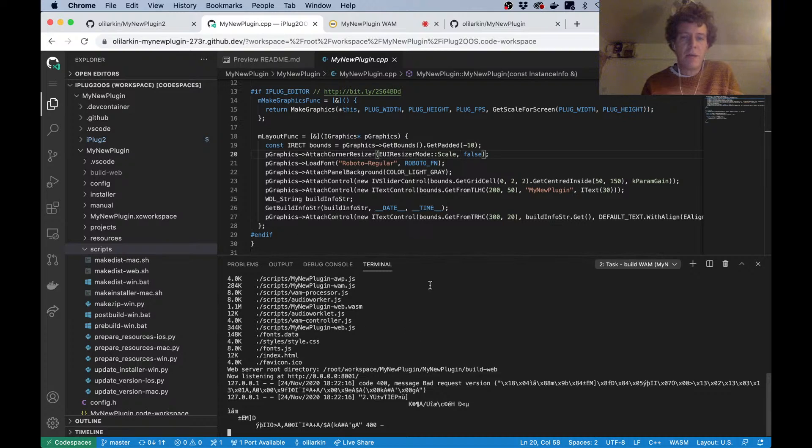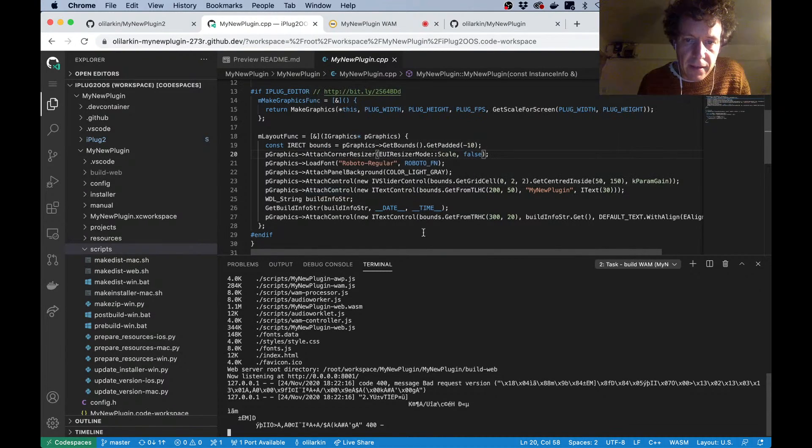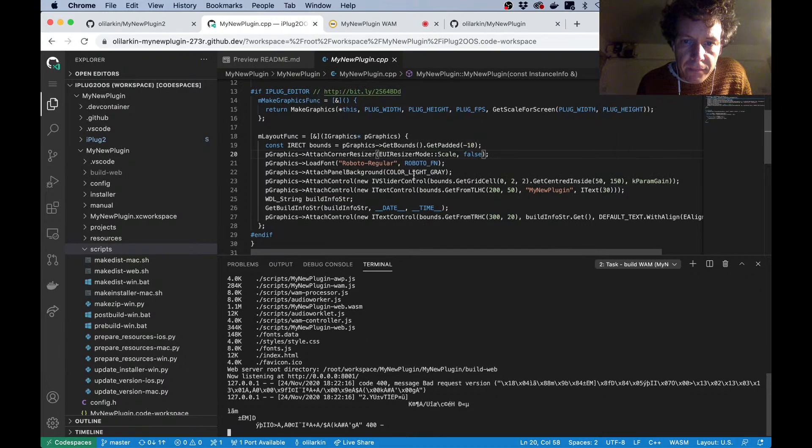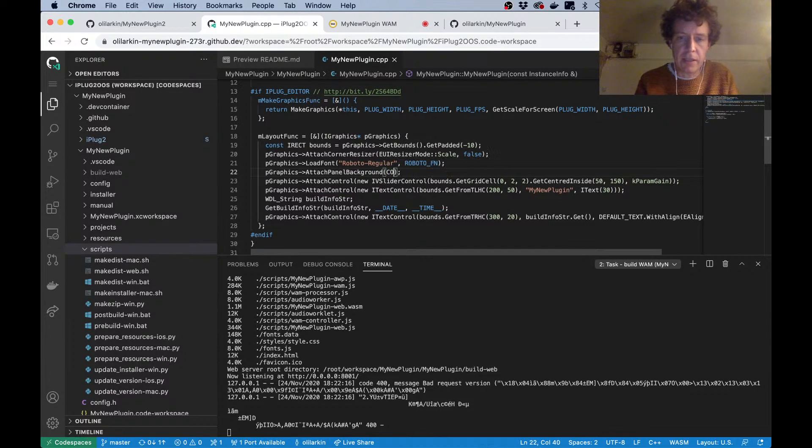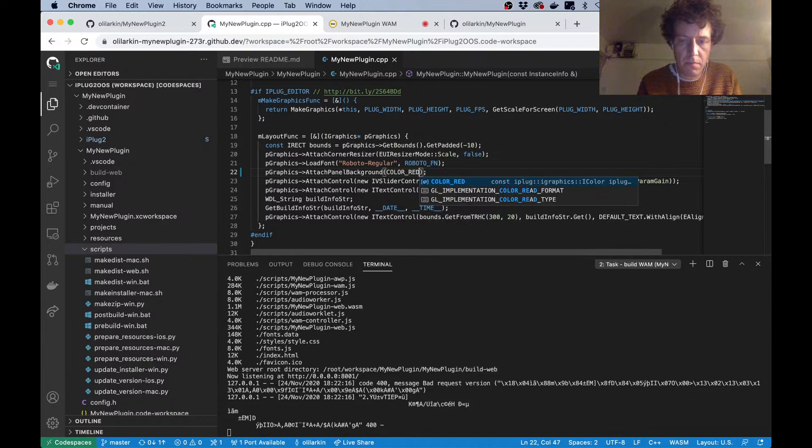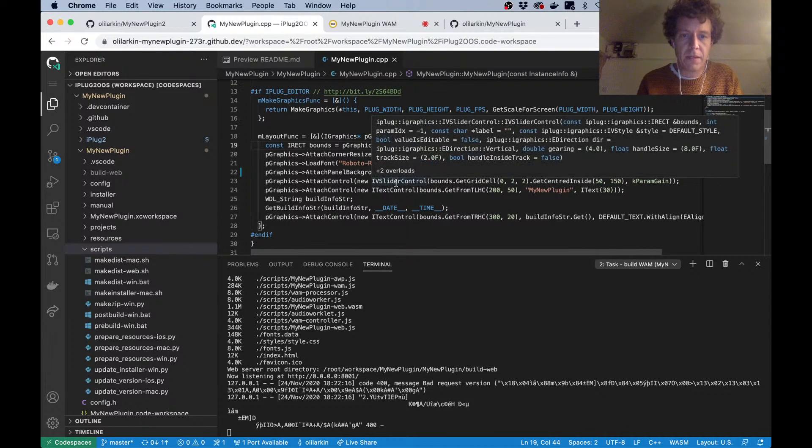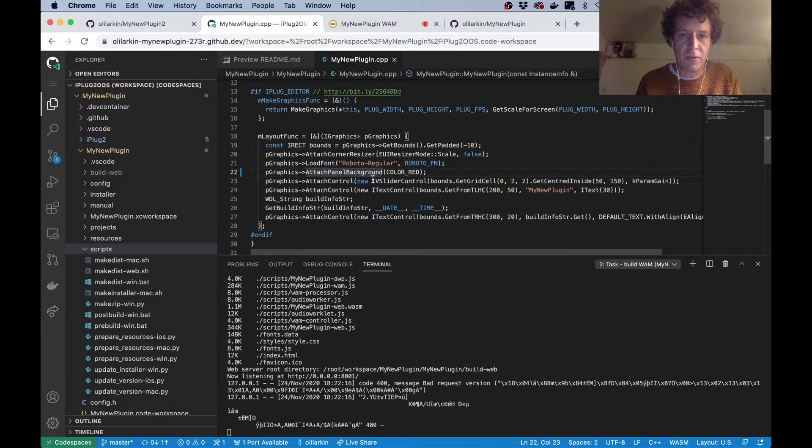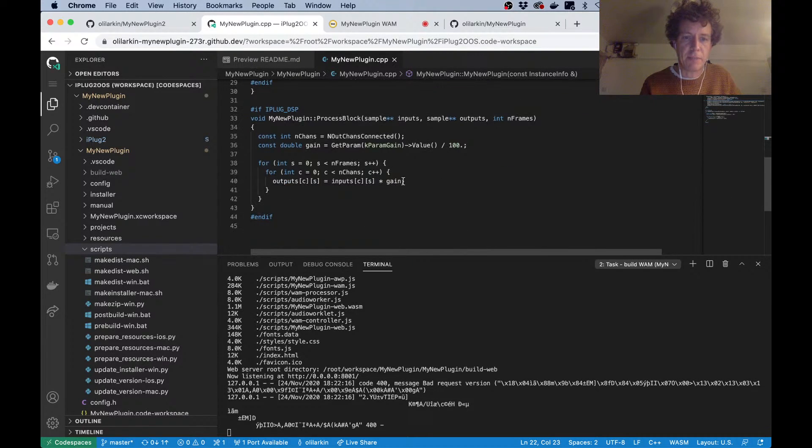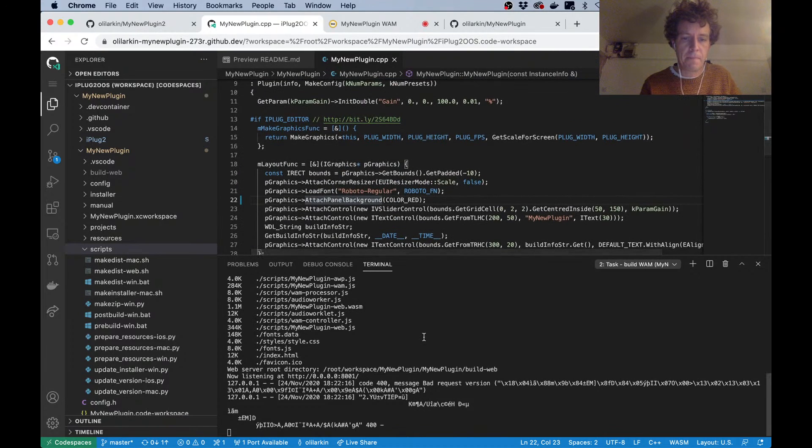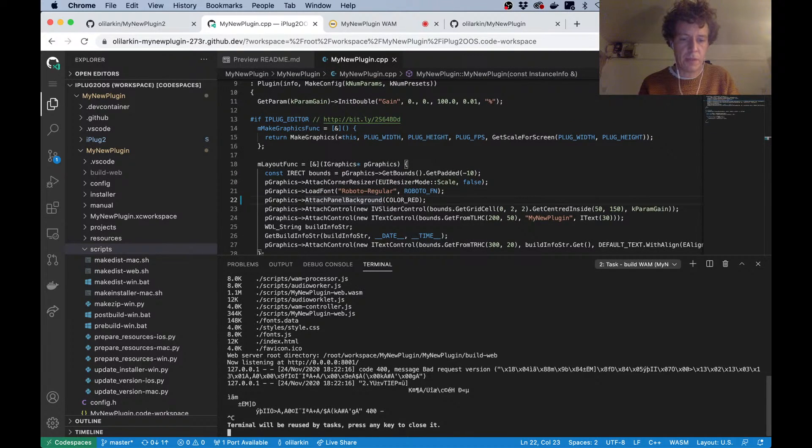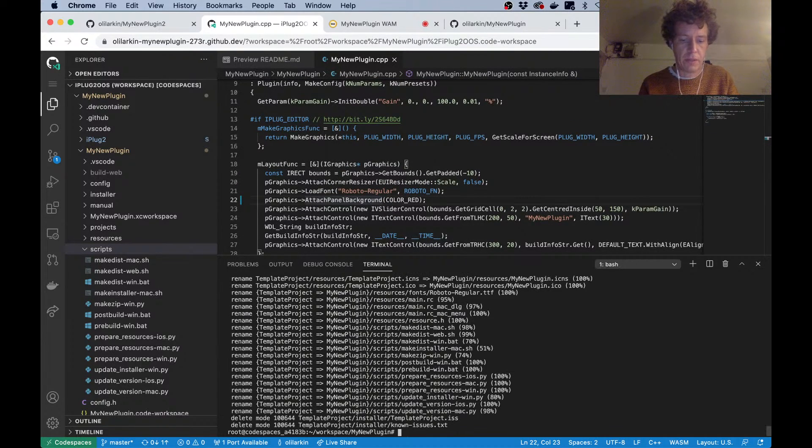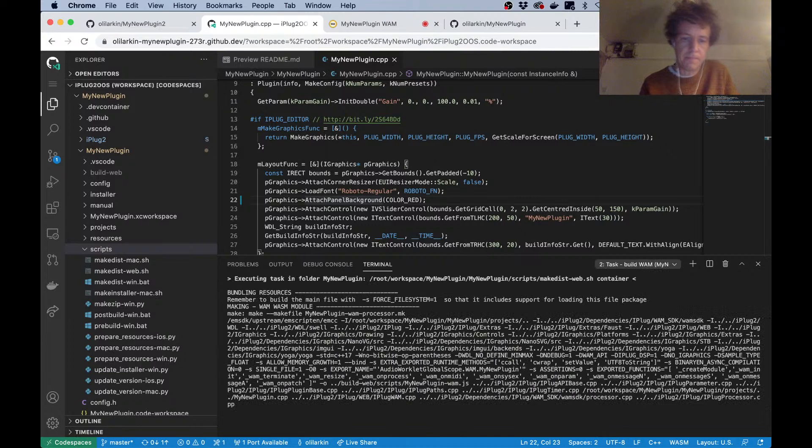So now maybe I want to change the background color of my plugin. I can do that by changing this to something like color red. Of course, in reality I'd want to customize this plugin lots more—maybe change a bit of the DSP down here. Now I can kill that web server and run the script again to build it.